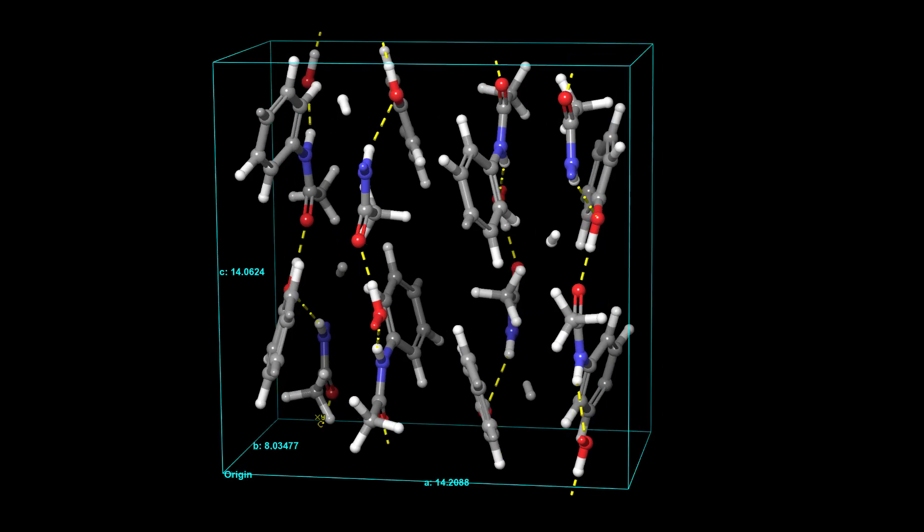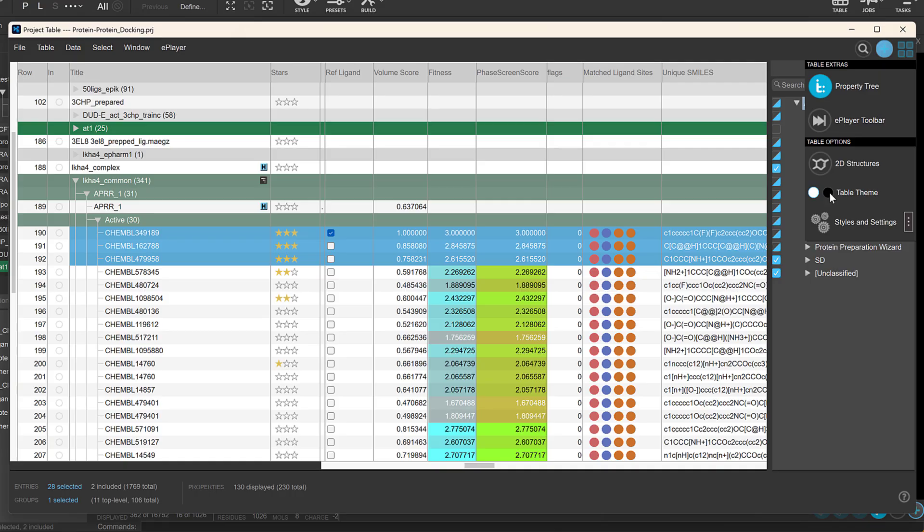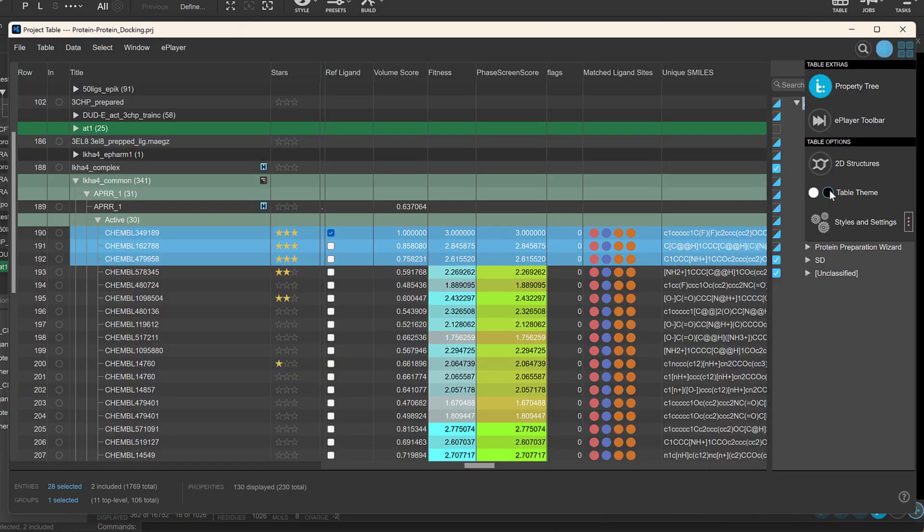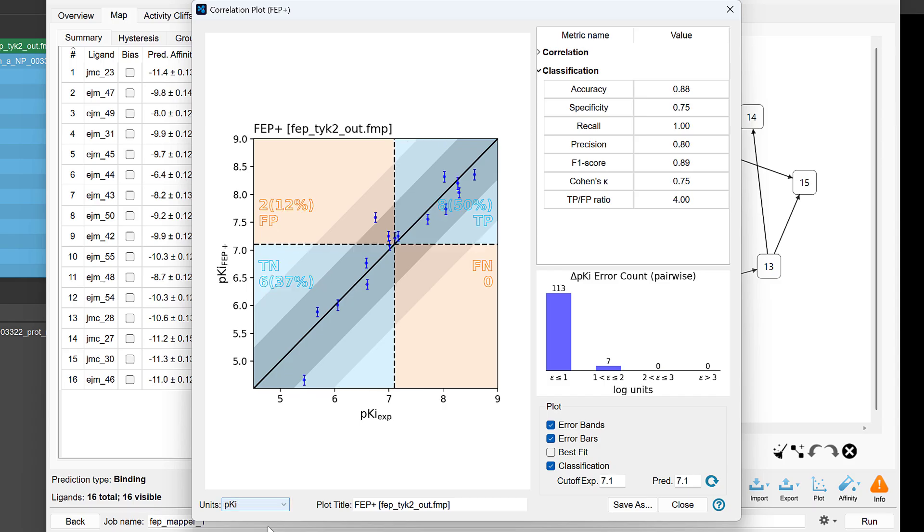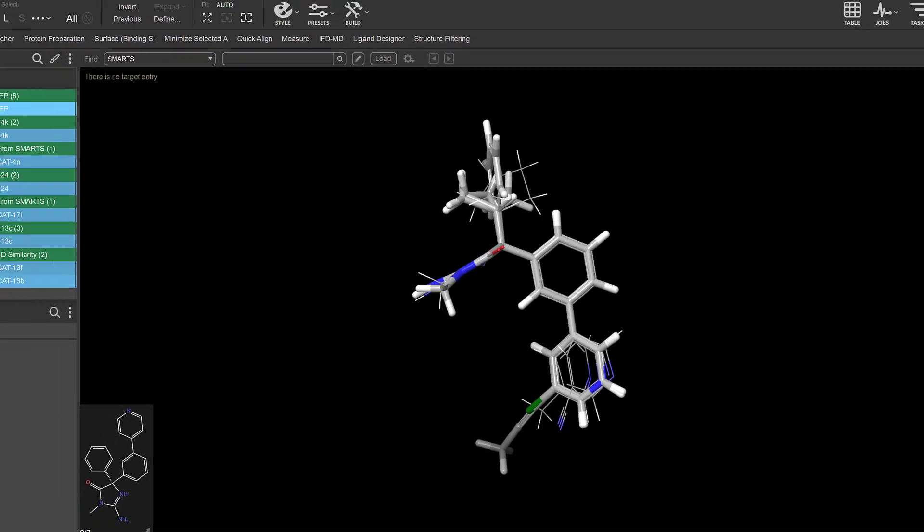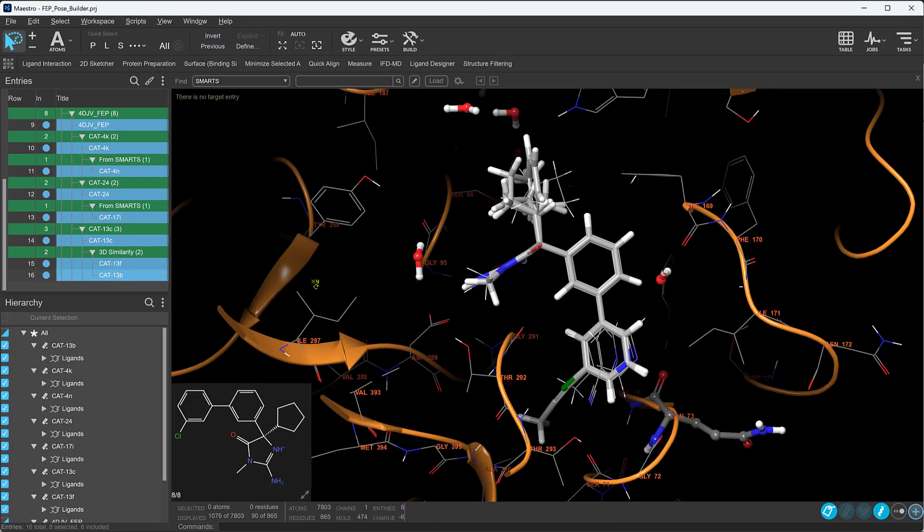Introducing the 2025-2 Schrodinger release. Let's take a look at some of the new features and enhancements.